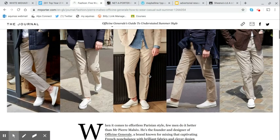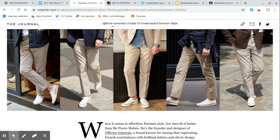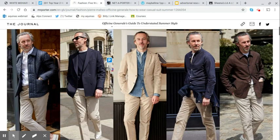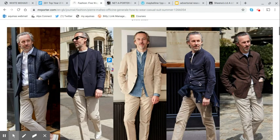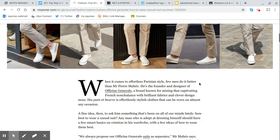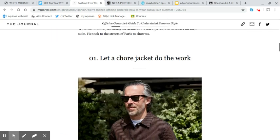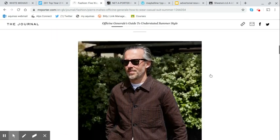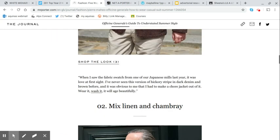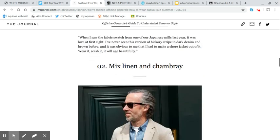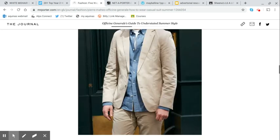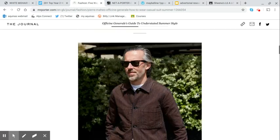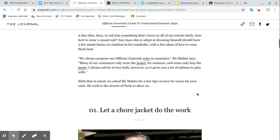We see here a man in his early to mid 40s, very well dressed, same shoes, same trousers, different top halves every day. We talk about effortless Parisian style, let a chore jacket do the work, shop the look, mixed linen and chambray, shop the look. So this is an advertorial.